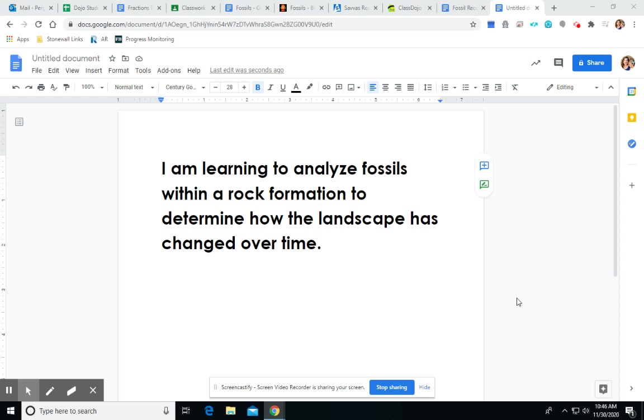Hey kiddos! So today we are going to be learning to analyze fossils within a rock formation to determine how the landscape has changed over time.